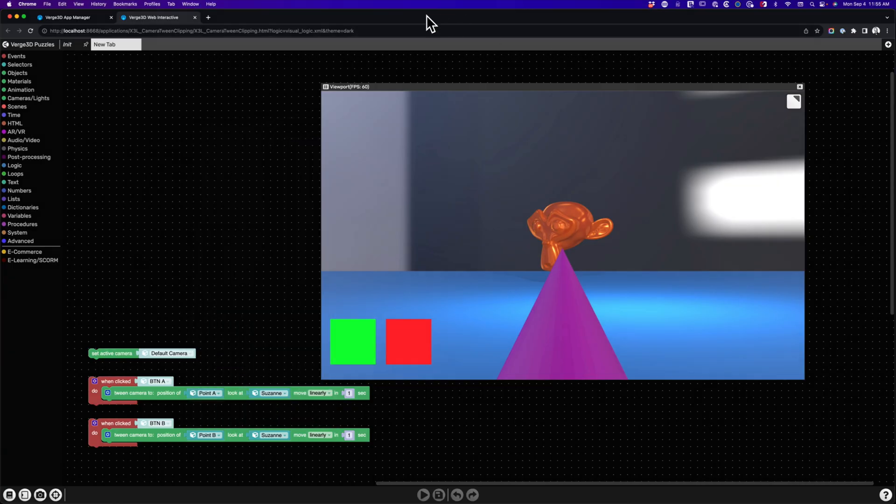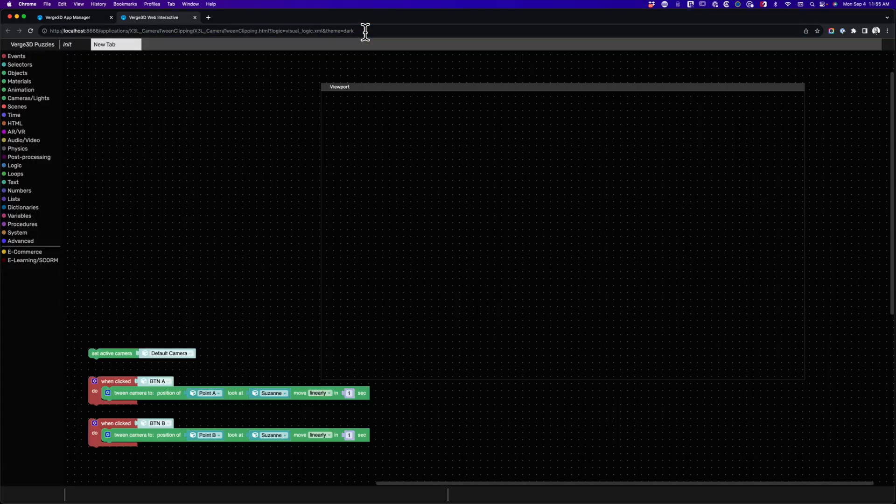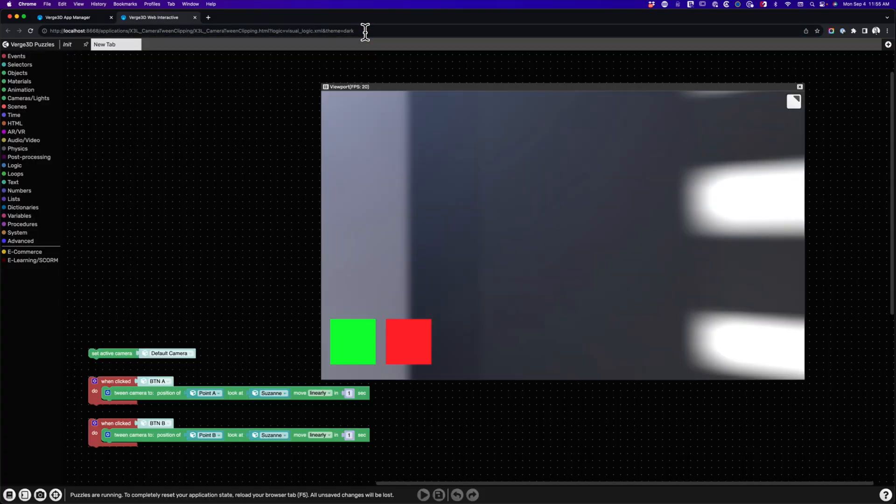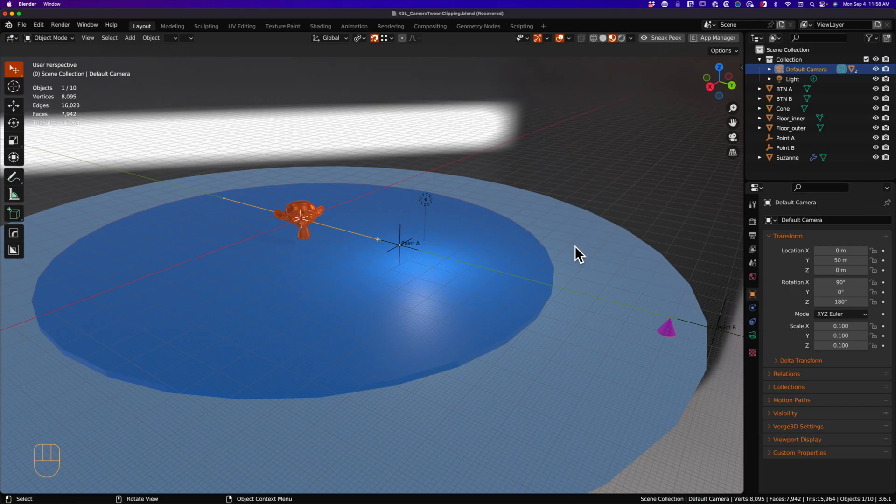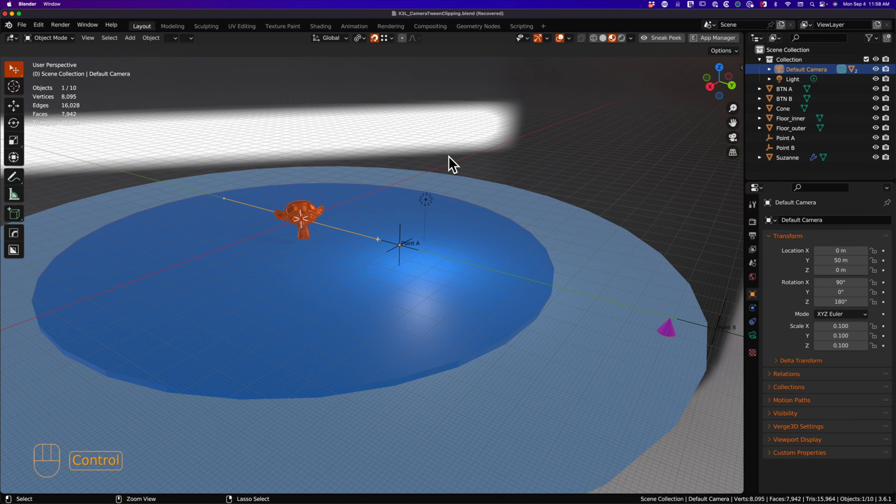As soon as you load Verge 3D, you know something is wrong. Your Suzanne is gone, nowhere to be found. You go back to Blender and you check your camera limits and visually they look correct and everything seems fine. Then you decide, ah, I'll just apply the scale.